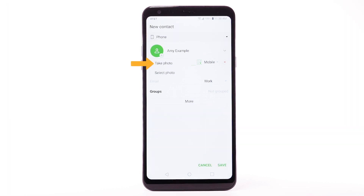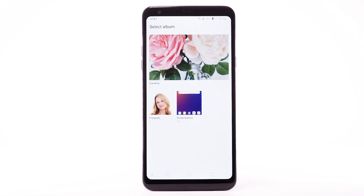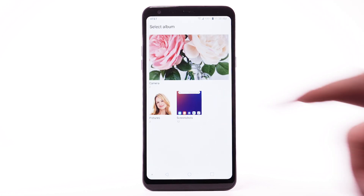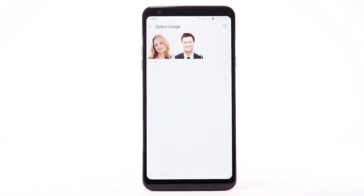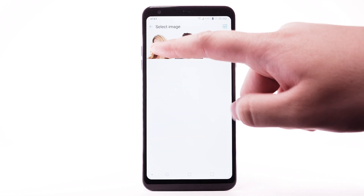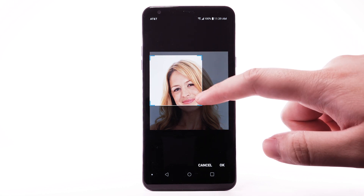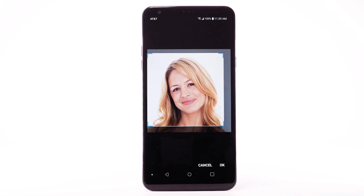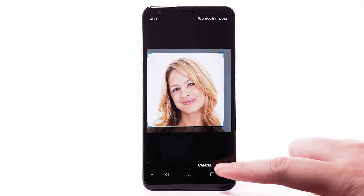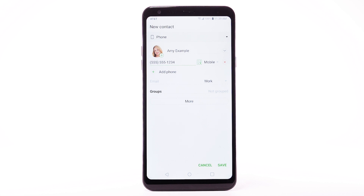Select Take Photo to take a picture, or select Select Photo to use a saved photo. Navigate to and select the desired photo. Select and move the handles as desired to set the crop. When finished, select OK.